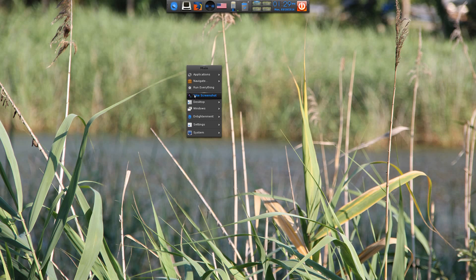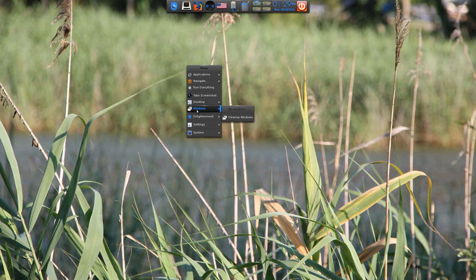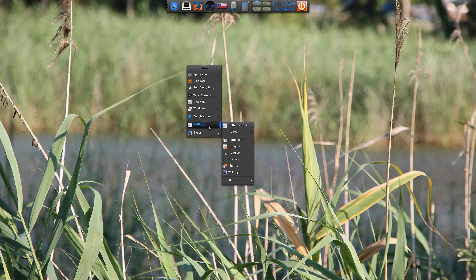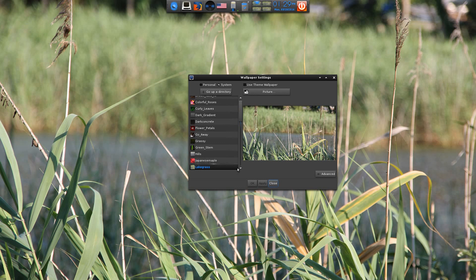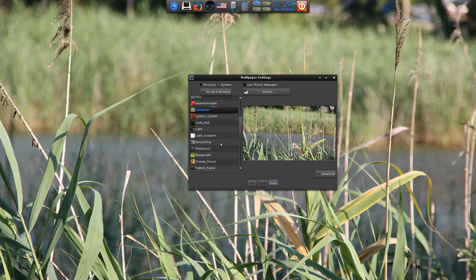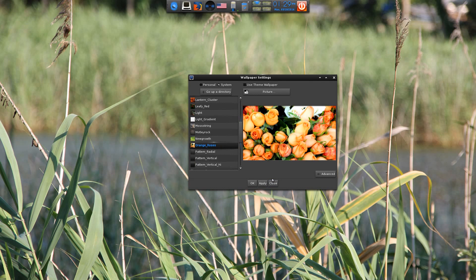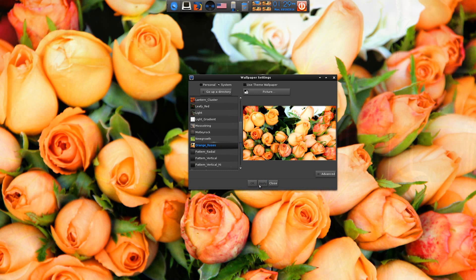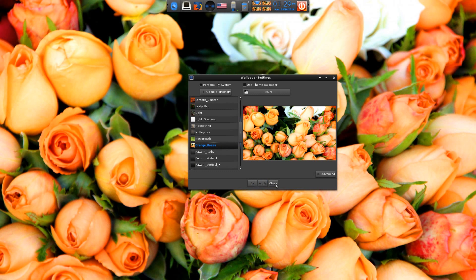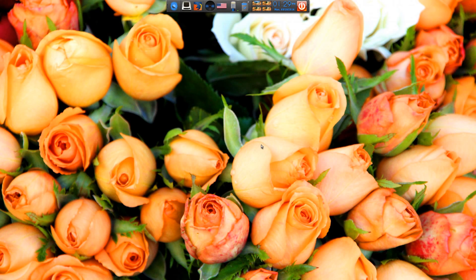Take a screenshot. On the desktop you can change your gadgets, your shelves, and your virtual stuff. Under Windows you can clean up your windows. Under Enlightenment it tells you About, About the Theme, Exit and Restart. Under Settings we can change our stuff. So if I go to Wallpaper — can you see how I changed my wallpaper? I'll go to Oranges. Yeah, it looks alright. Apply. Oh nice! And close. That's a bit bright on the old eyes first thing in the morning. Yeah, it sure is.